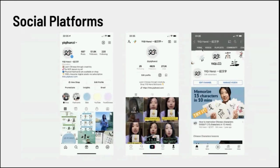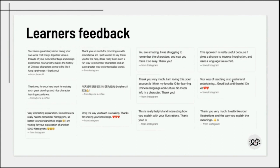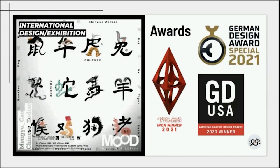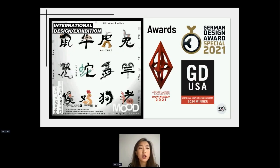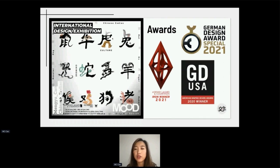I started posting my drawings on Instagram and was flattered that people loved it and found it helpful for remembering characters and knowing the stories behind them. That gave me a lot of confidence. Later I started short and longer videos on YouTube about why and how characters were created and how to remember them easily. Feedback included things like 'your way of teaching is useful and entertaining' and 'learn like a kid' — because kids tend to be more visual. I also submitted my calligraphy to international design awards and won, which gave me more confidence.